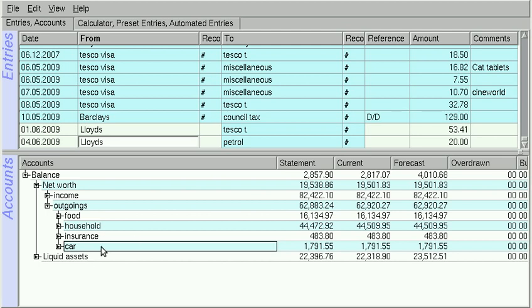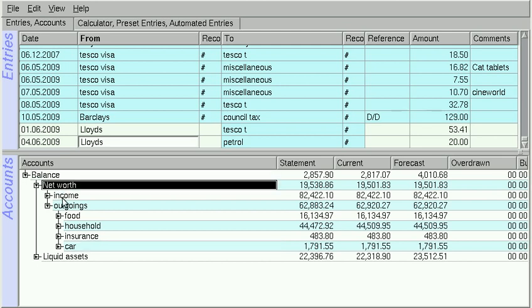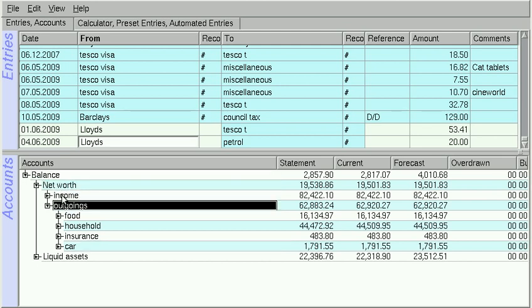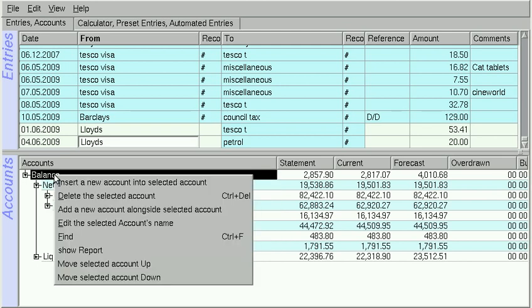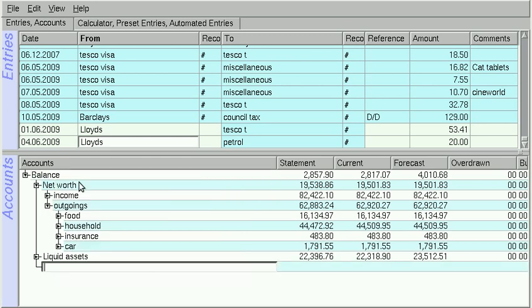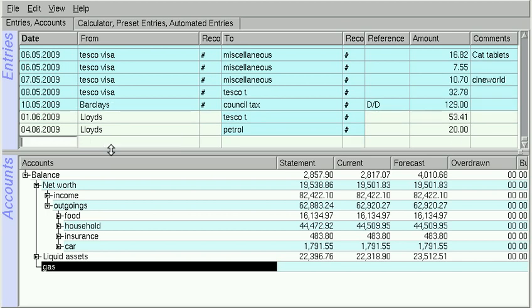You simply go into Accounts and click on any of the existing accounts and then right click and select either Insert or Add. Let's insert in this case. Then type in the new account name, press Return and that account is now ready to use.